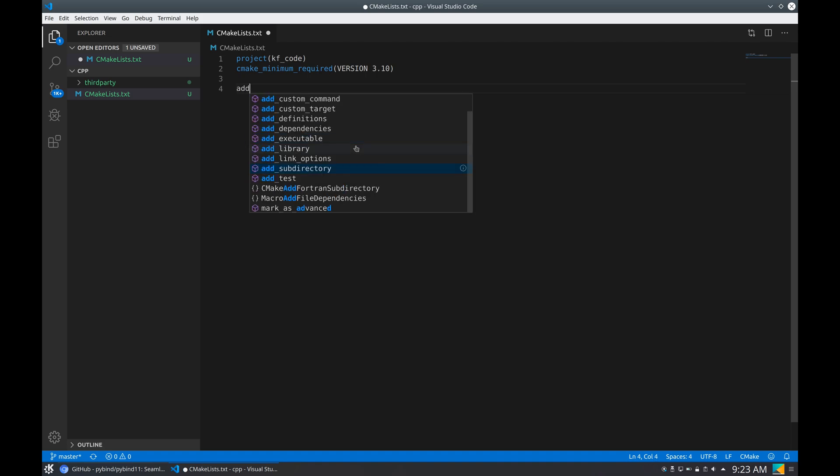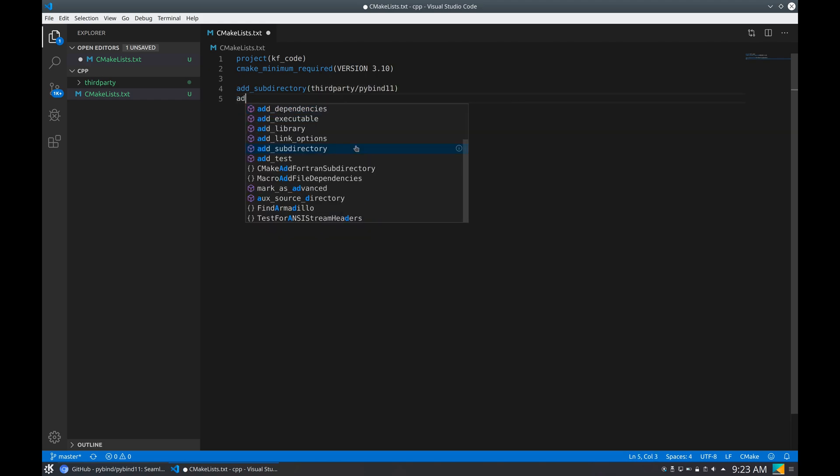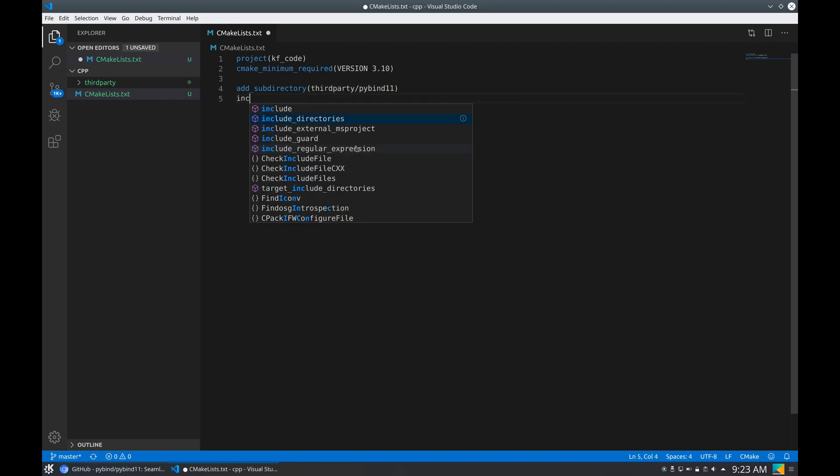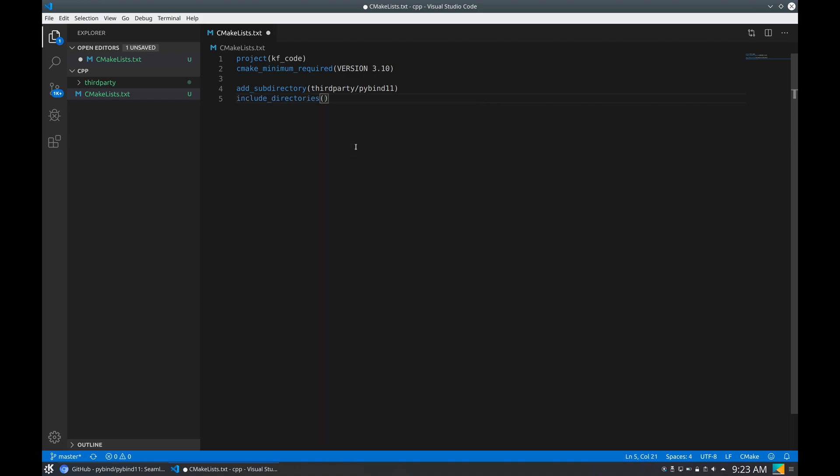Back to CMake, we need to do two things. First, for pybind11, add subdirectory third party pybind11, and for Eigen, include directories.